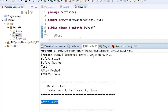Points to note: @BeforeSuite executes before everything, and @AfterSuite executes after everything. @BeforeMethod executes before every test method, and @AfterMethod executes after every test method.